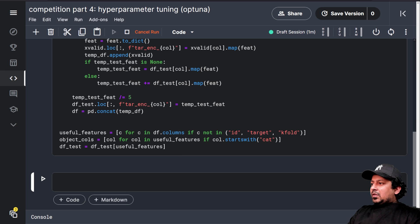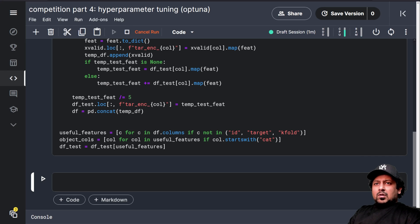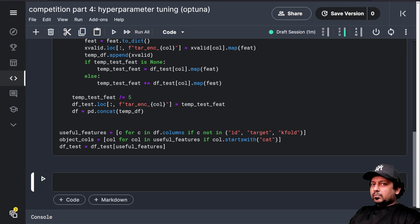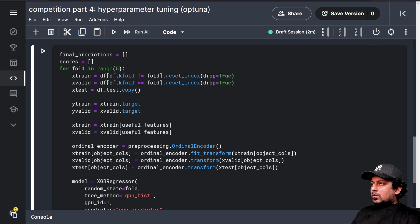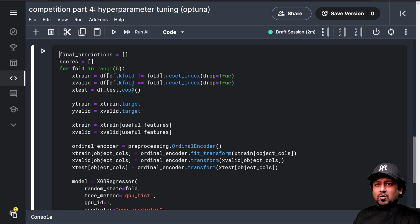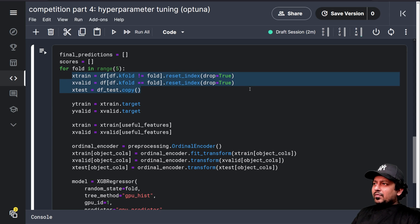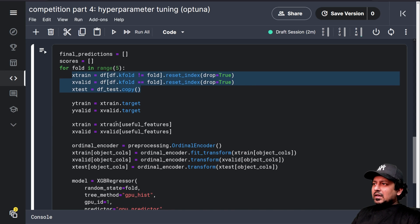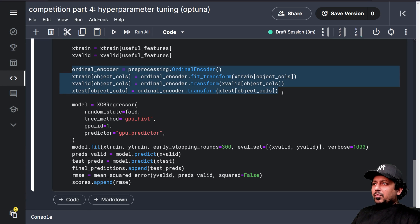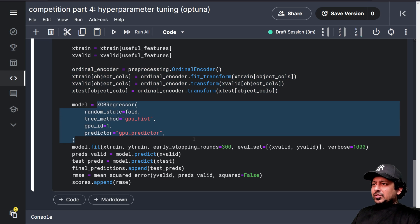We will do all the processing. And in the meantime, we will also add our training loop, the one that we have been using for a long time now. And this is the training loop we have been using it for a long, long time now. So we have the train dataset, we have the valid, we have test data that we extract the useful features.